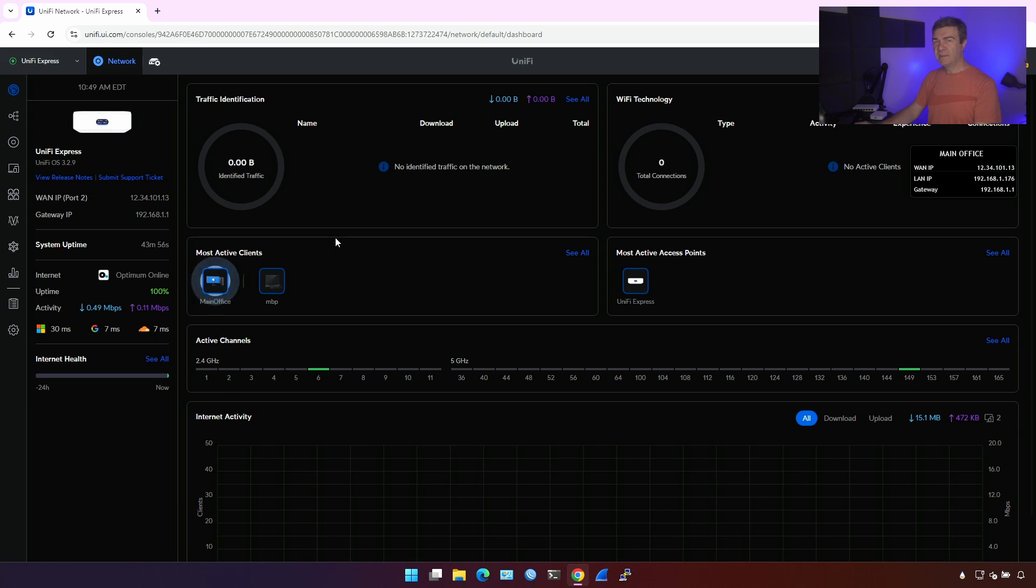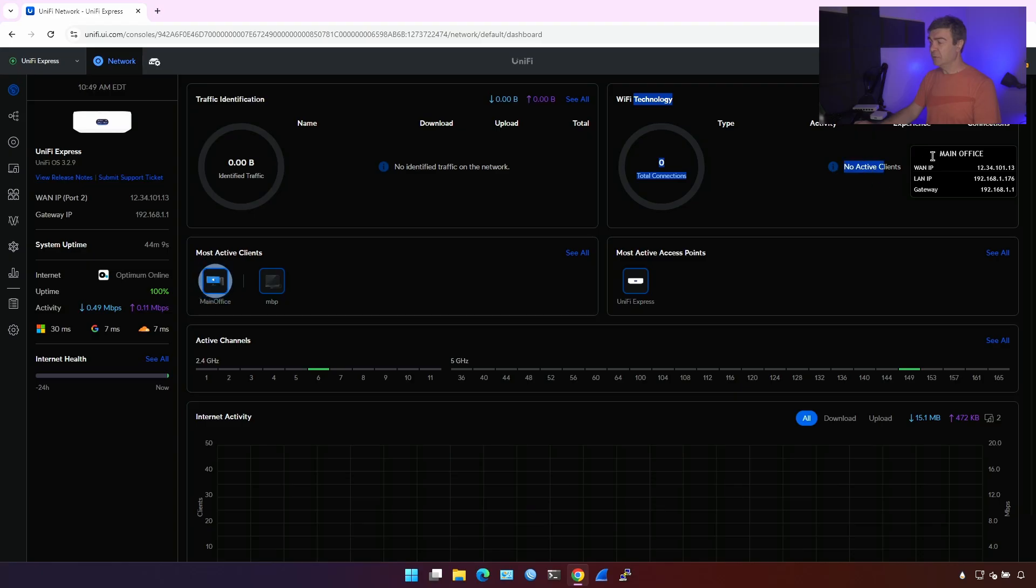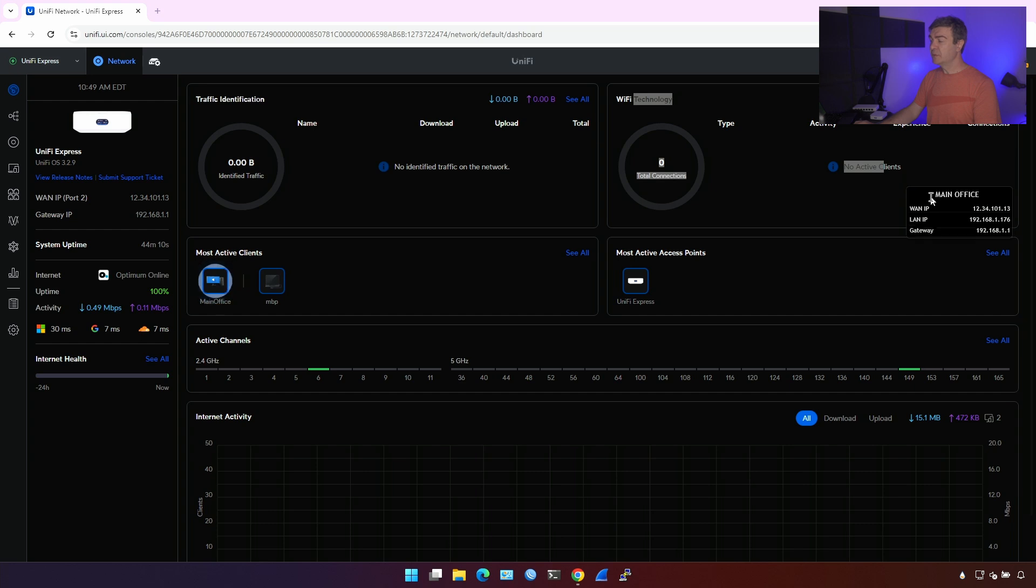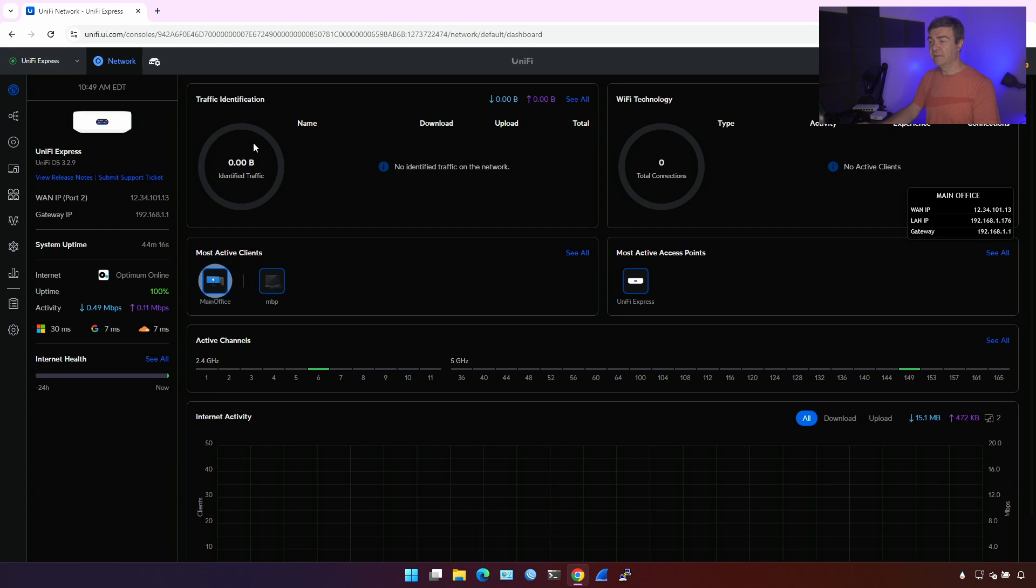If you've never dealt with the UniFi devices, this is how it looks like. This is how the dashboard looks like, and you have here pretty much everything you might need in the home or small business. For example, you have Wi-Fi technology, so you'll know which technology is being used when users are connected to the Wi-Fi. Wi-Fi 4, 5, 6, and things like that.